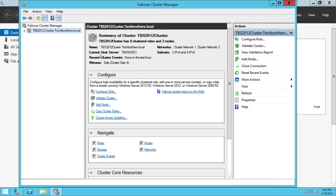The cluster name is shown here. Current host is TBS node 1. There are two networks: Network 1 (Cluster Network 2), and the private network which is the heartbeat. Recent cluster events show none so far. For the disk witness, it took Cluster Disk 4. We need to make sure it took the disk intended for the quorum.